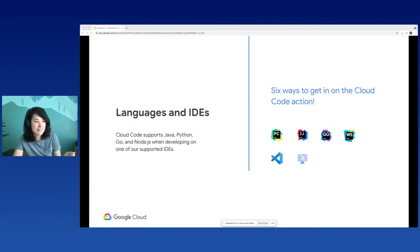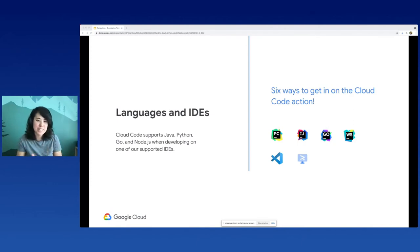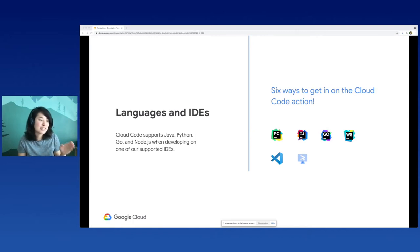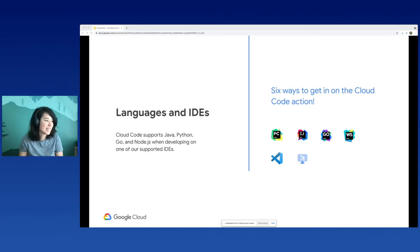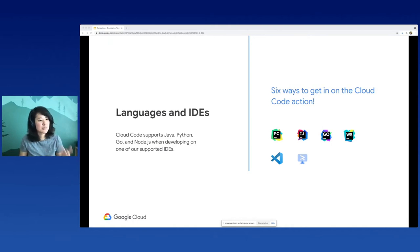Who can get in on the Cloud Code action? There are six ways - four of them happen to be JetBrains IDEs, including PyCharm and IntelliJ, as well as Visual Studio Code and our cloud-based editor, Cloud Shell Editor. We support five languages including Java, Python, Go, and Node.js. And if you're working in the Visual Studio Code version, we support .NET as well. All you have to do is install Cloud Code from your extensions marketplace.